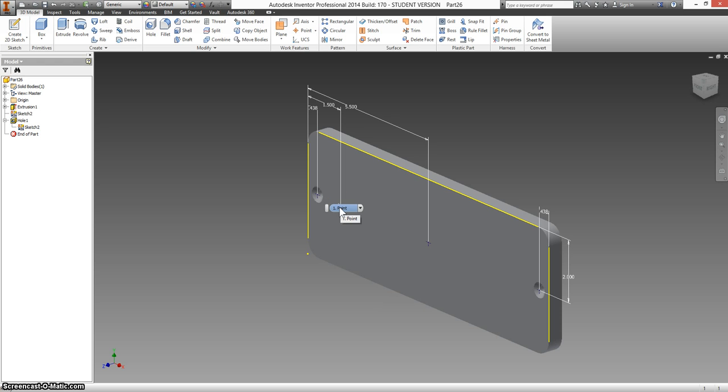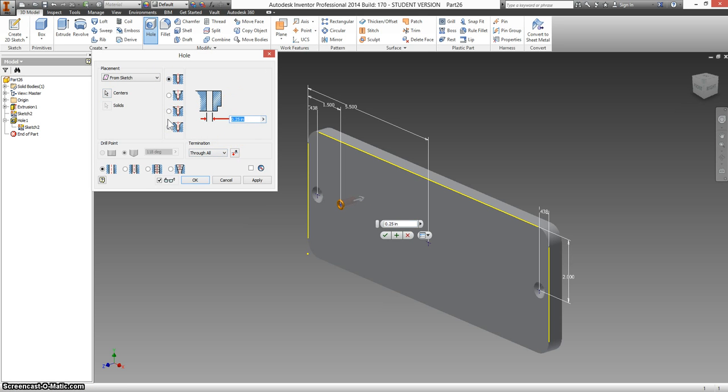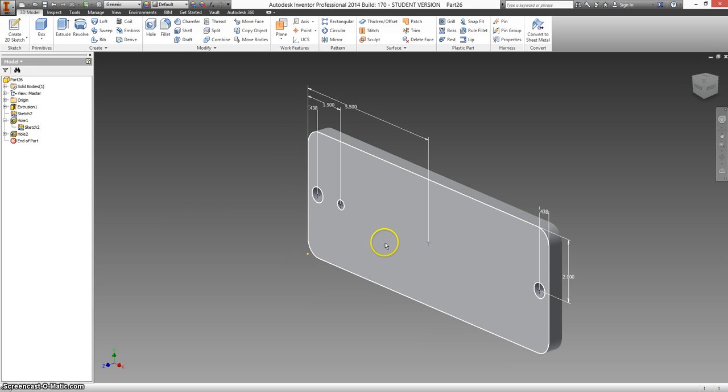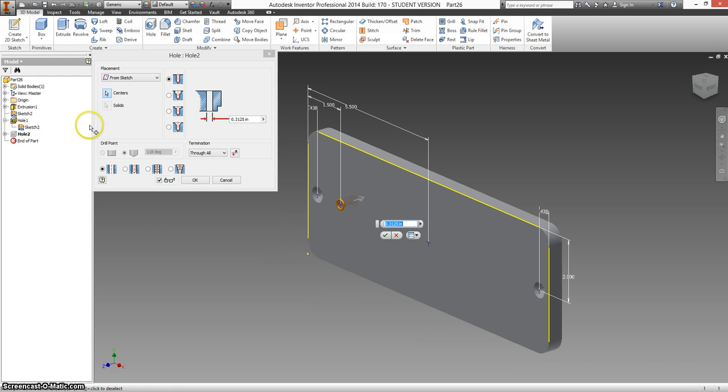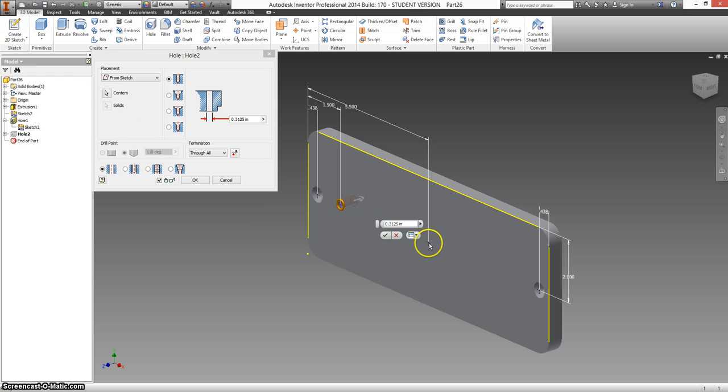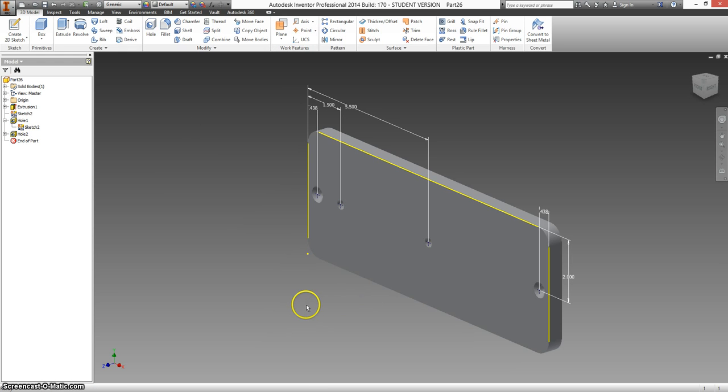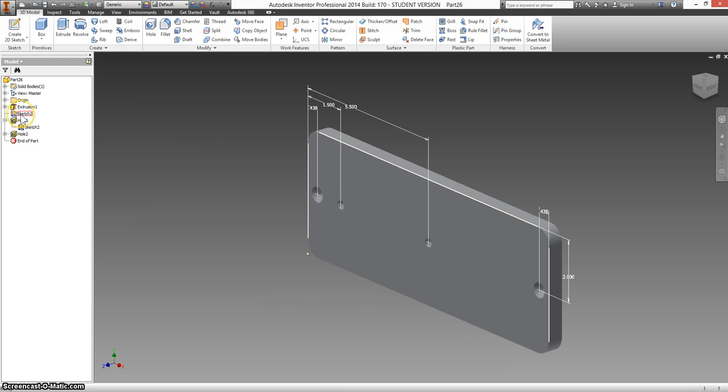And there are two of these. They are both set to be through holes, through all. And have a diameter of 0.3125. Oops, and I forgot to click this. So I'm going to go back. Double click on hole two. Select the thing for centers, the button for centers. And make sure both of these are selected. Now I can turn off sketch two.